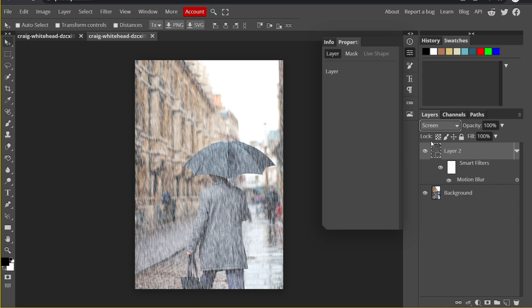However, I think the effect is too strong — I don't want the density of the rain to be that high. The Screen blending mode blocks the dark parts and only shows the bright parts. Knowing this, we can easily decrease the density of the rain by adjusting the Levels — when I turn bright rain into dark rain, the dark rain won't show under Screen mode.